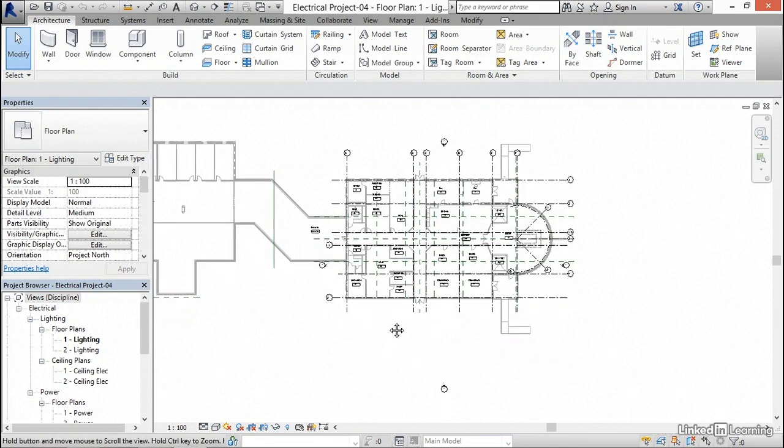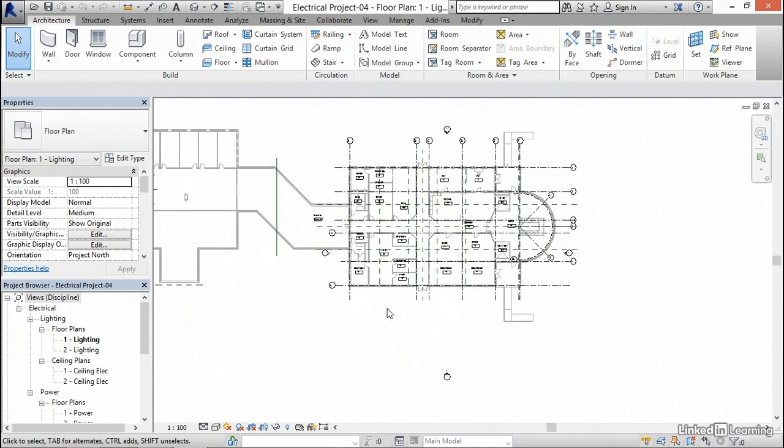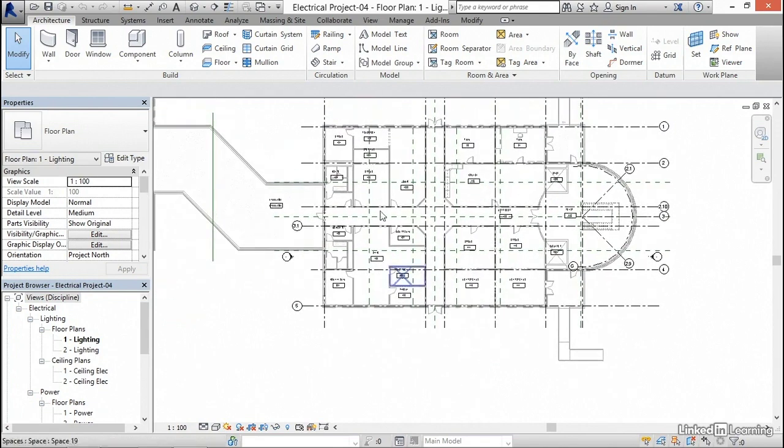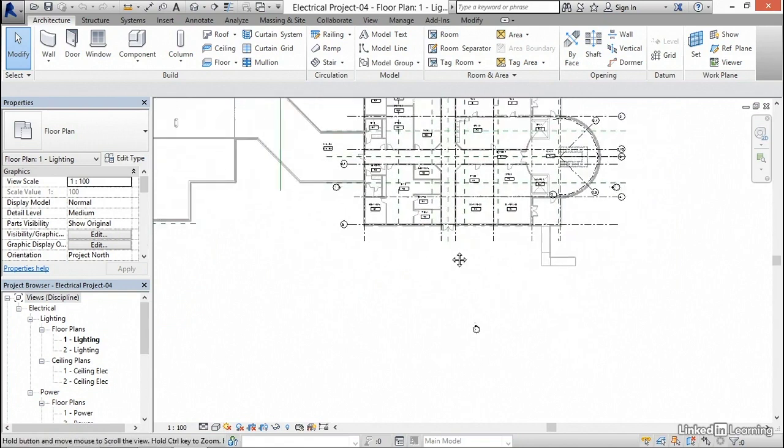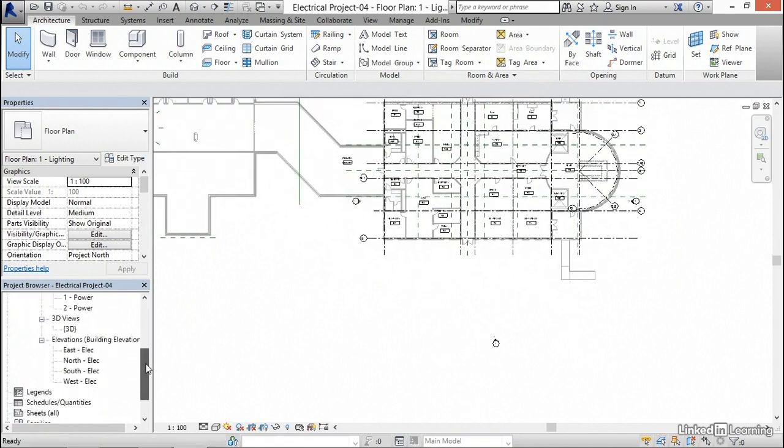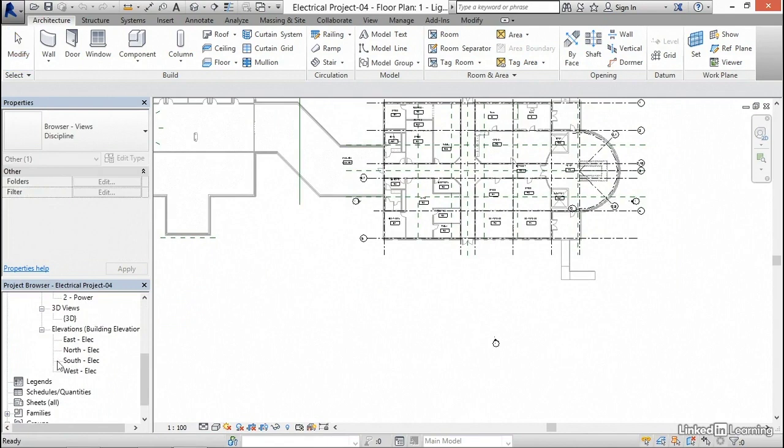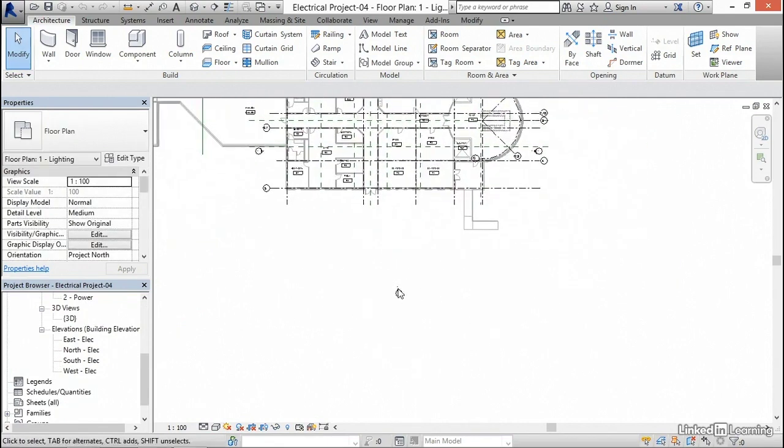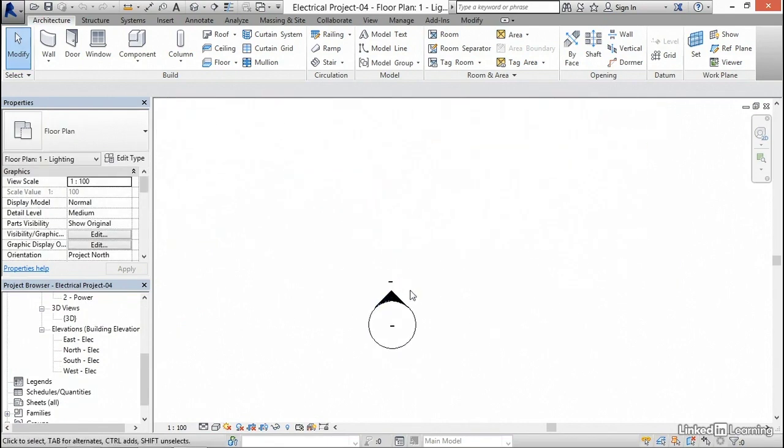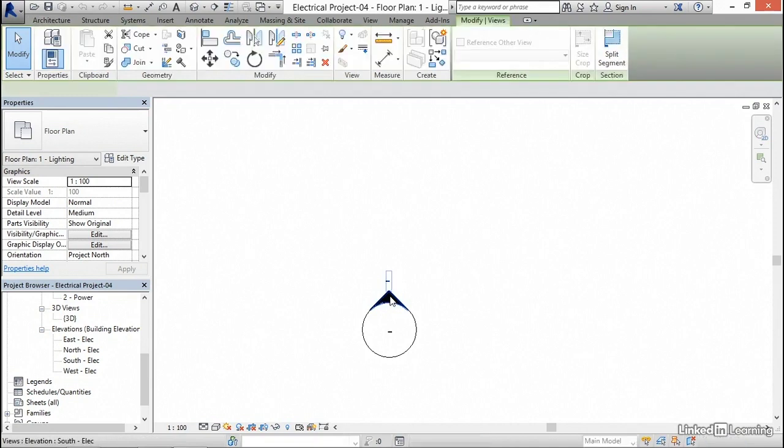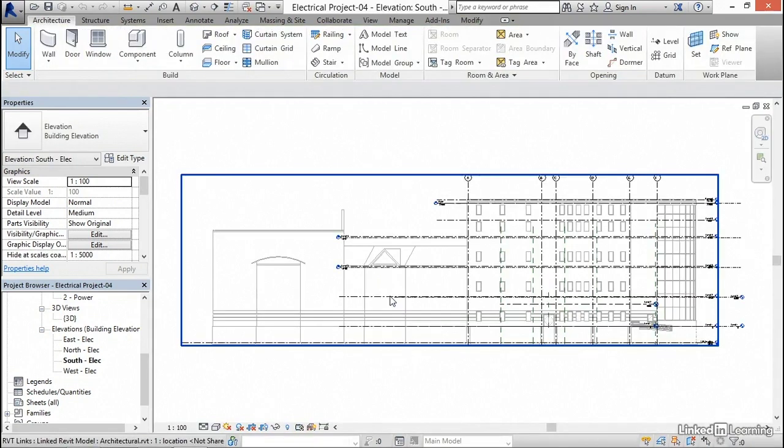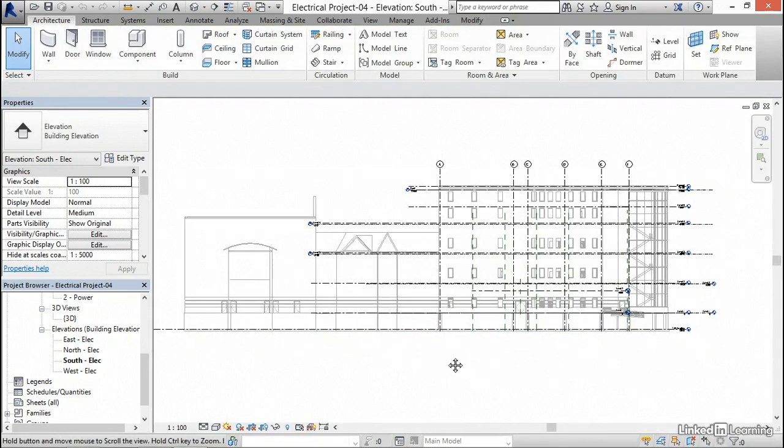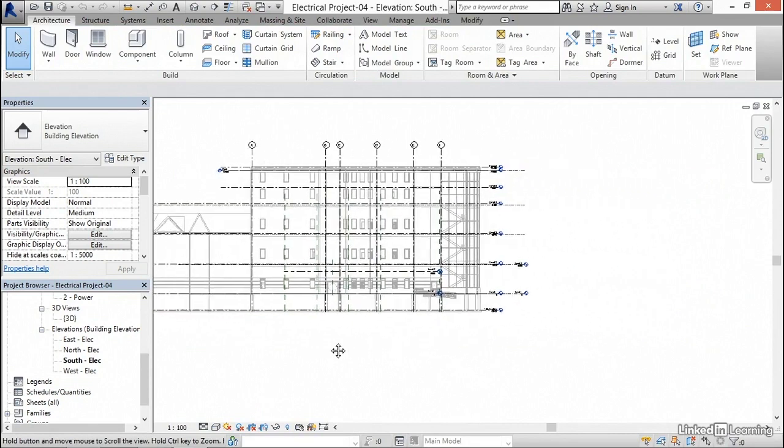So to get started, we need to go to a south elevation. In the project browser, we can scroll down to elevations south, or you can zoom in on this elevation marker here. A double click on this little hat or the arrow will actually physically open up that elevation. It's pretty cool.